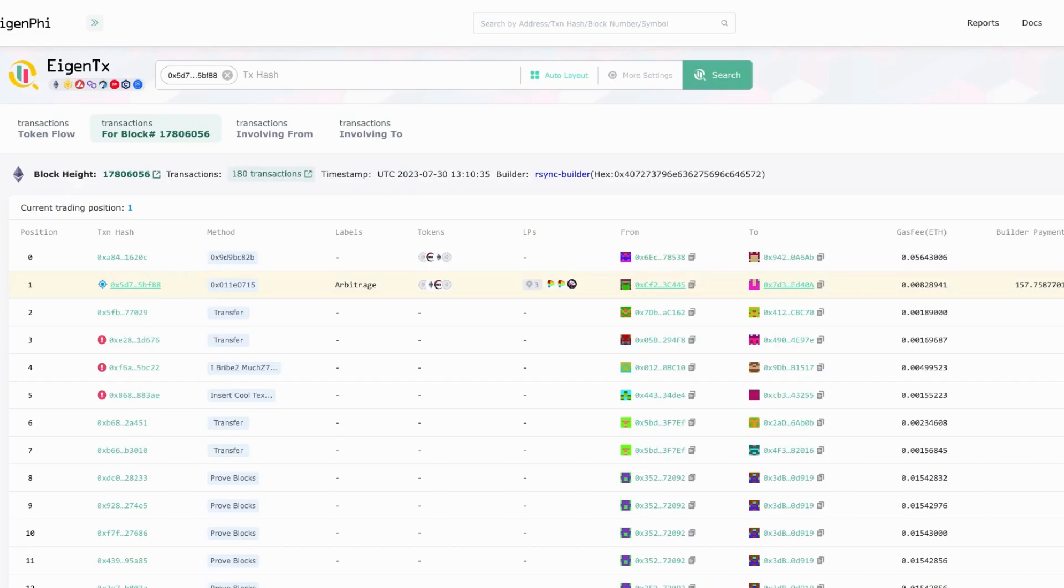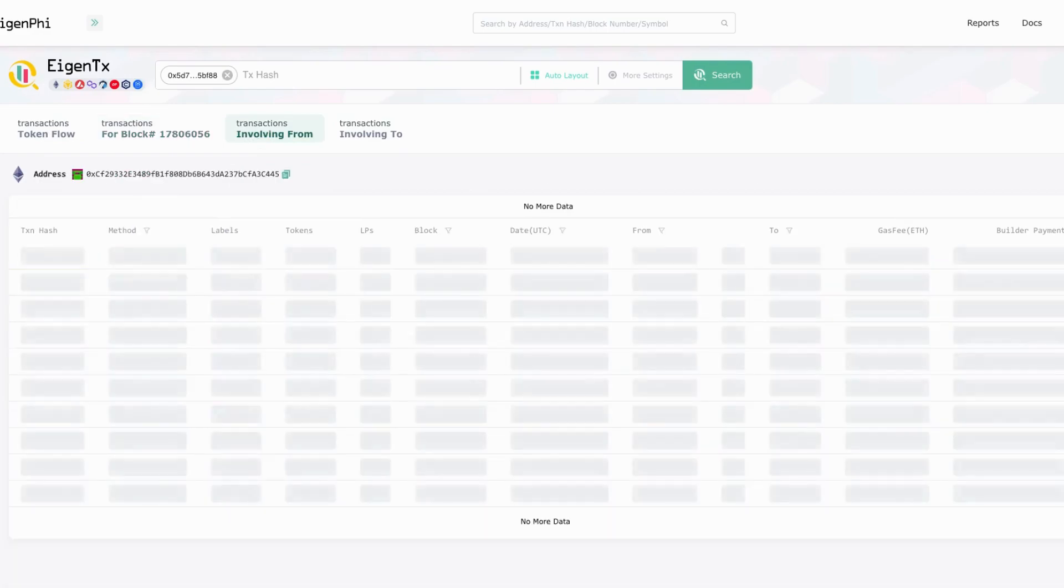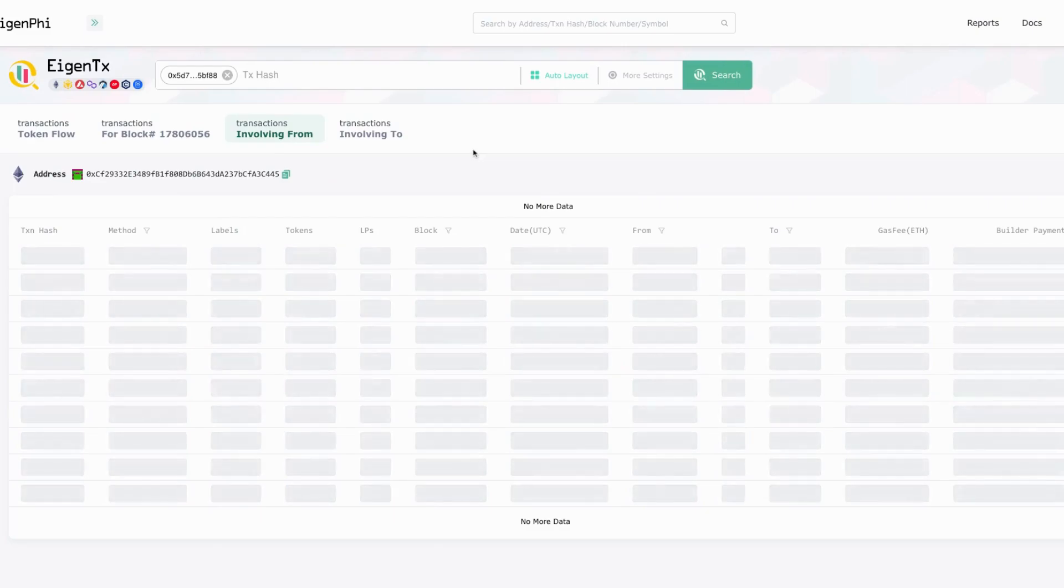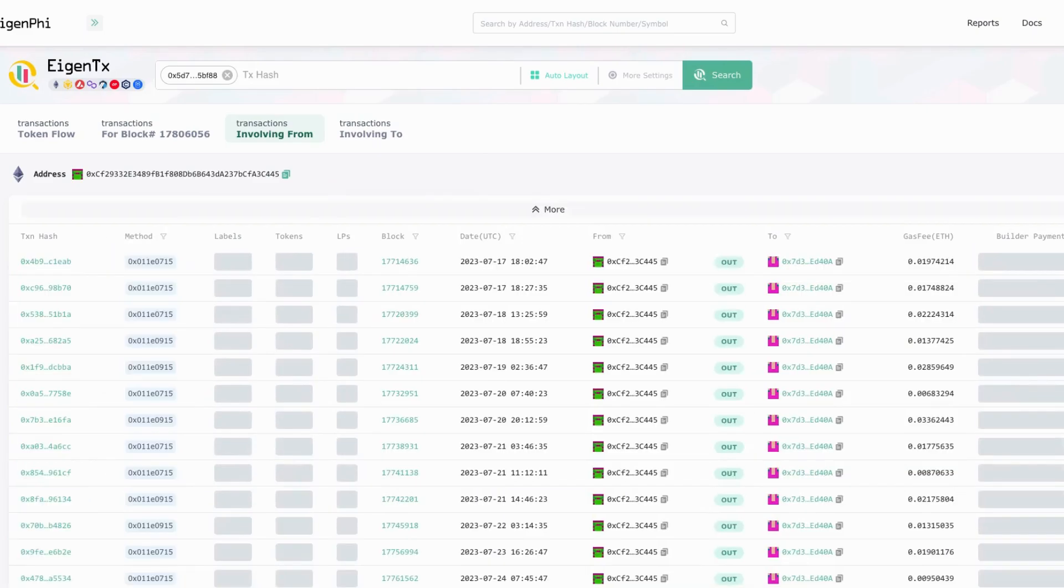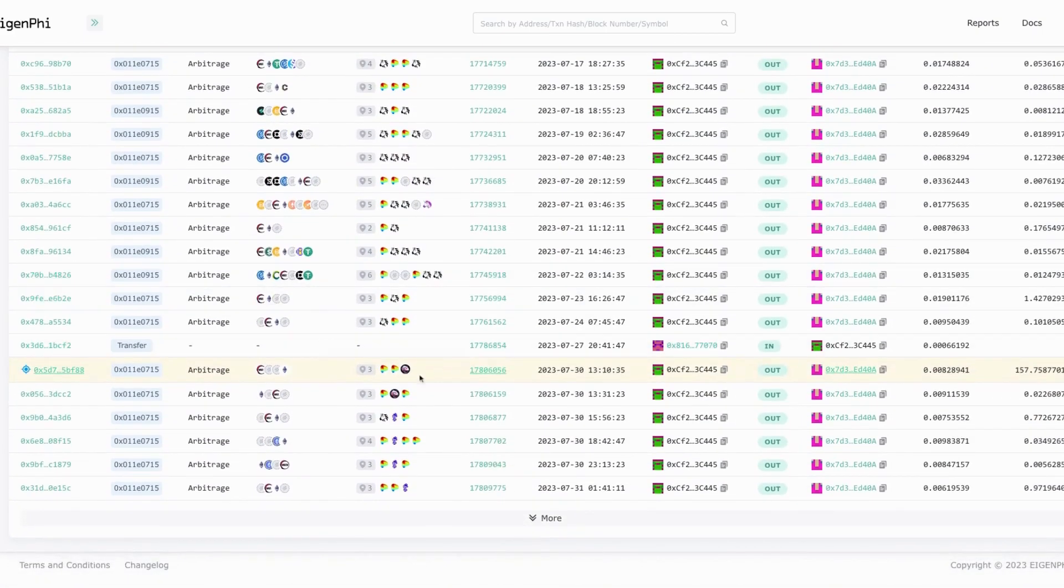The from address is actually the EOA address of the searcher who's been initiating this arbitrage. You can just click the transactions involving from address to see all the arbitrage and all the other transactions initiated by this EOA address. On the beginning it's July 17th, but you can scroll down to see all the transactions actually started today. This one is the one we already seen that generated 592k revenue.